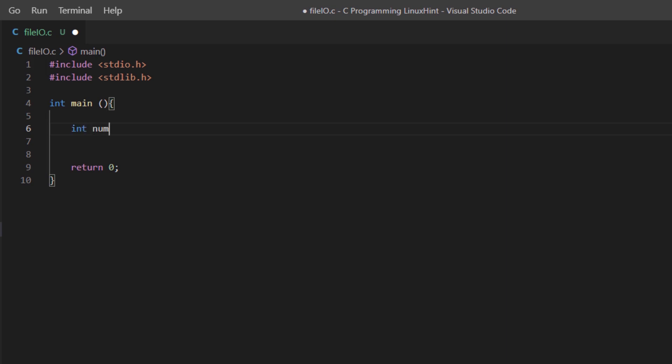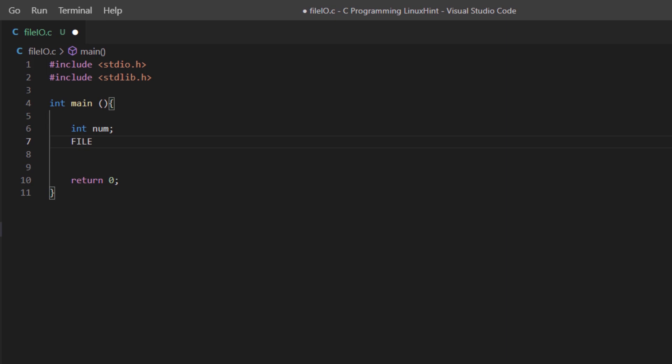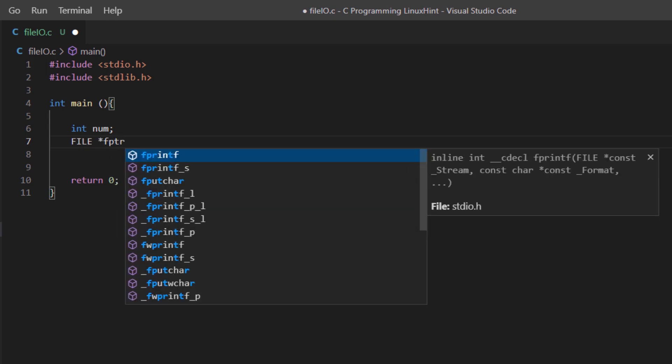Let's simply create an integer value and create a file pointer. We have the keyword file, then we are going to create an fptr pointer.